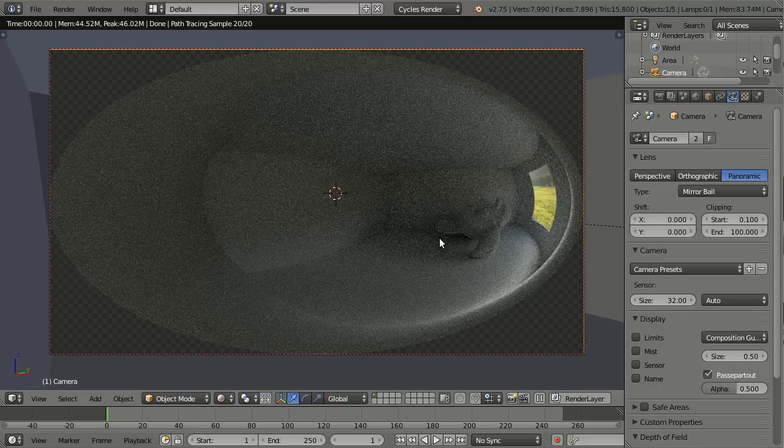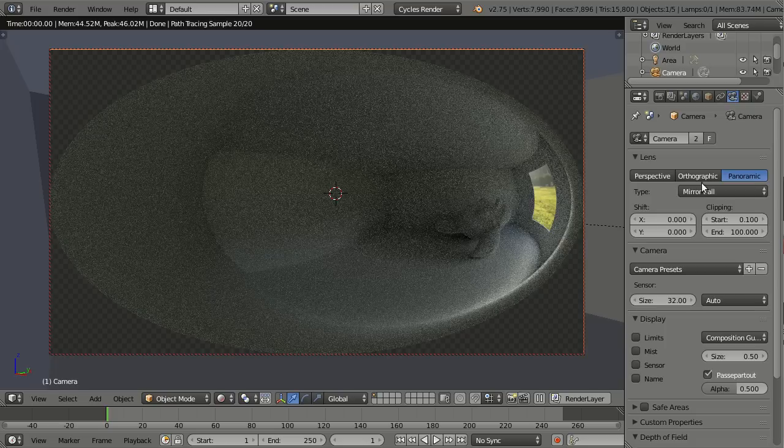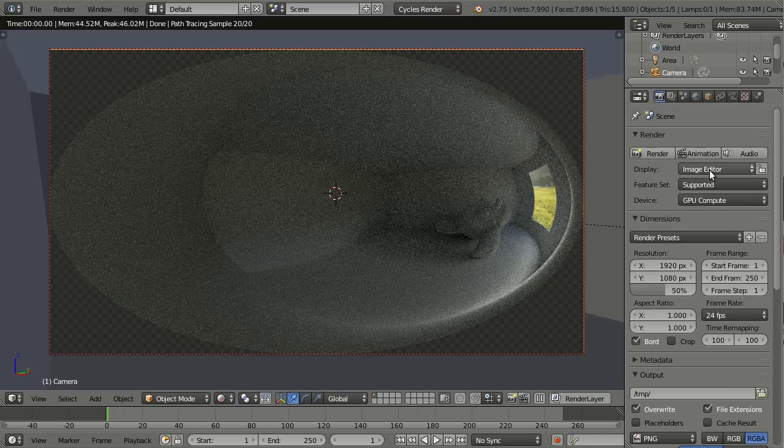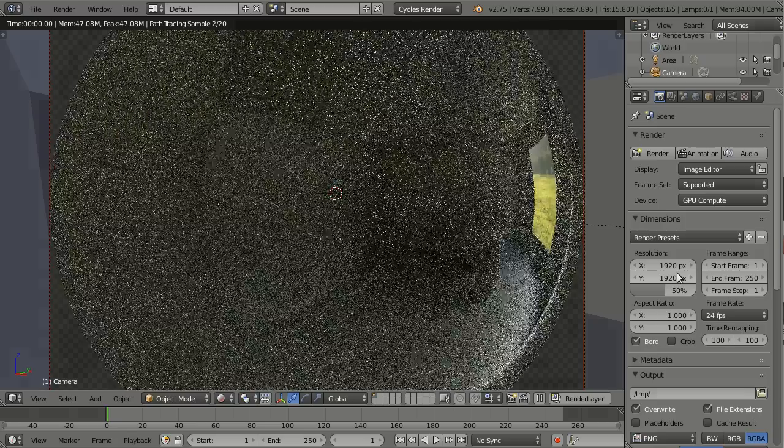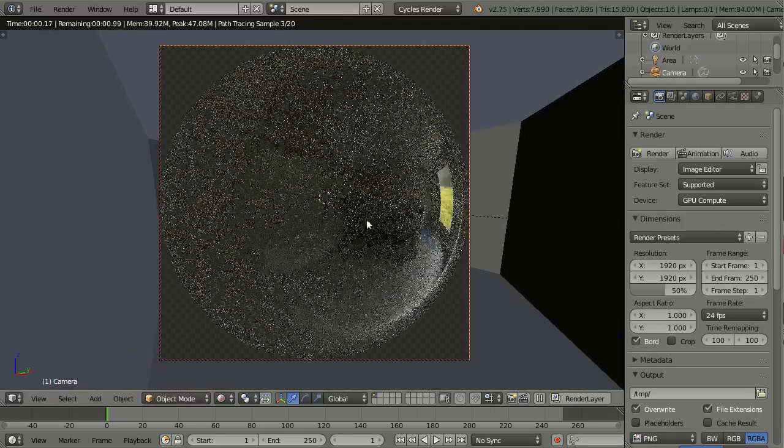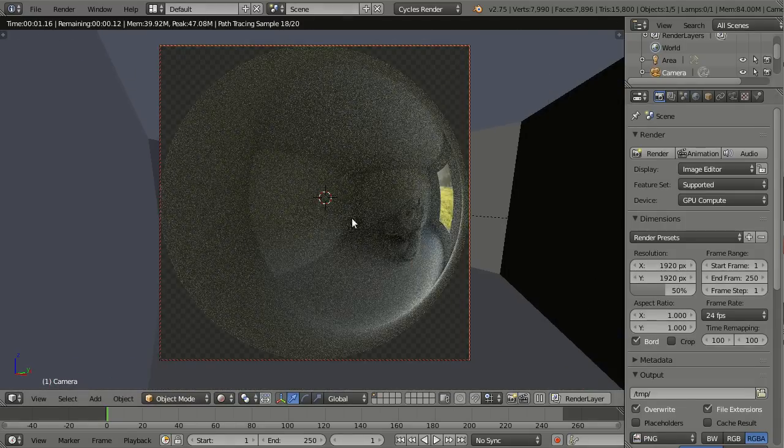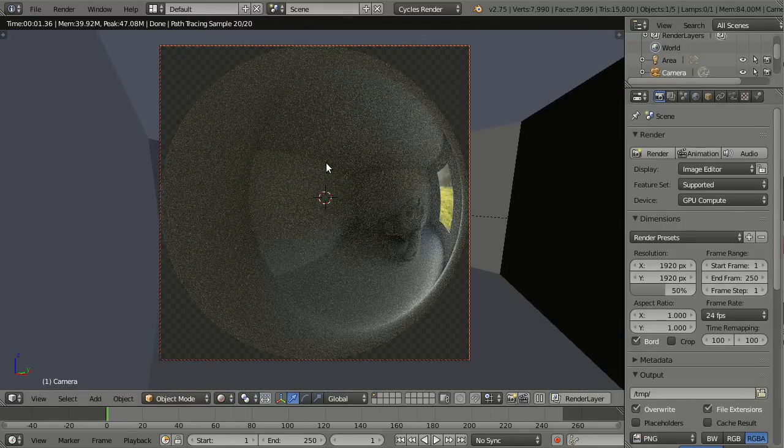And actually it looks very similar to fisheye, but it's actually exactly the opposite. It's as if you would photograph a mirror ball, while fisheye is more like if you would use an extreme wide-angle lens. And of course it is best to use with a square resolution, and now you clearly see the mirror ball here.